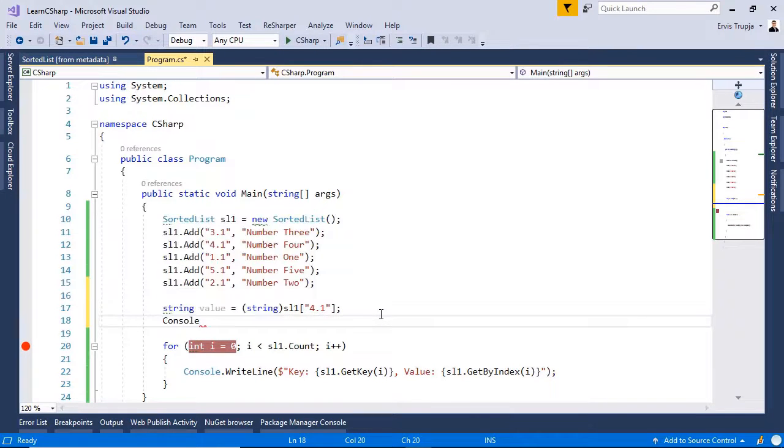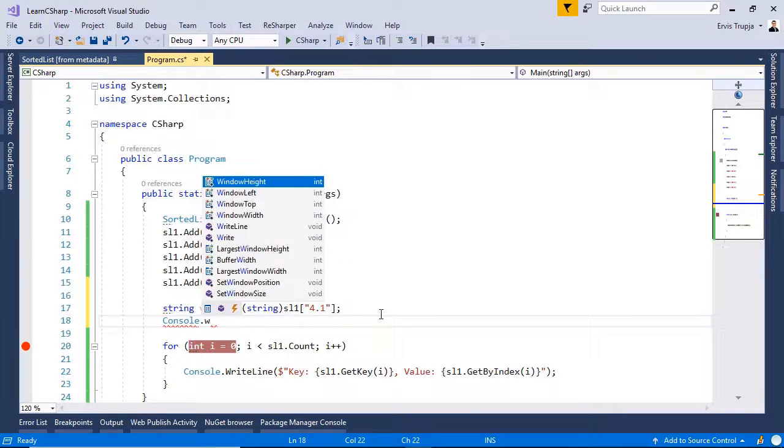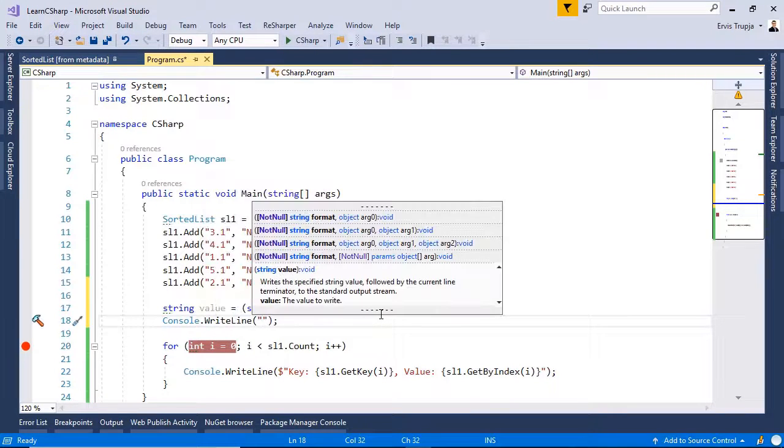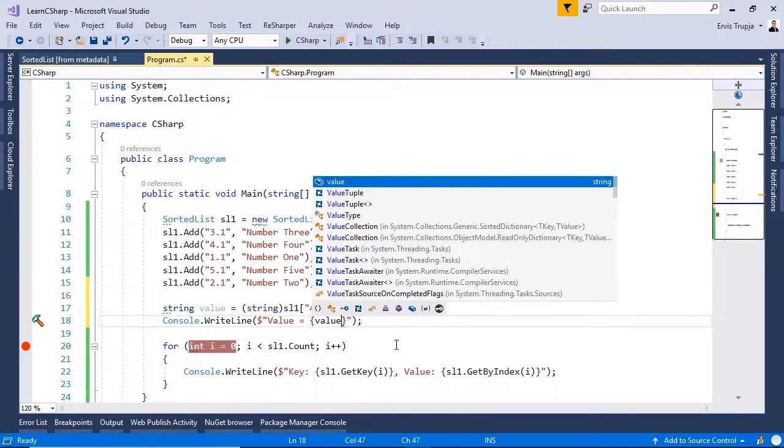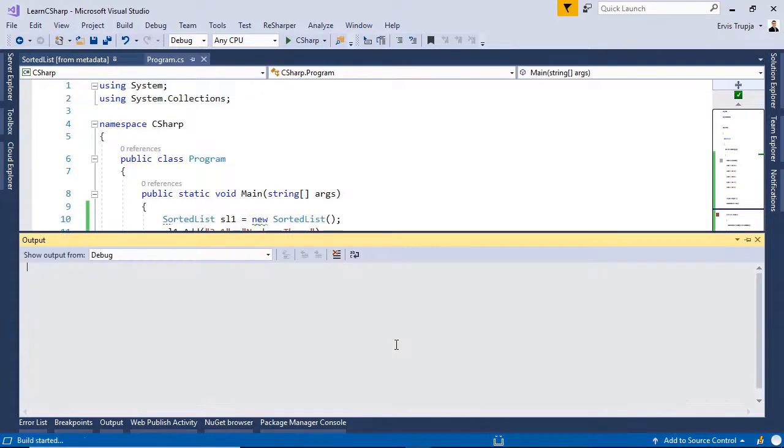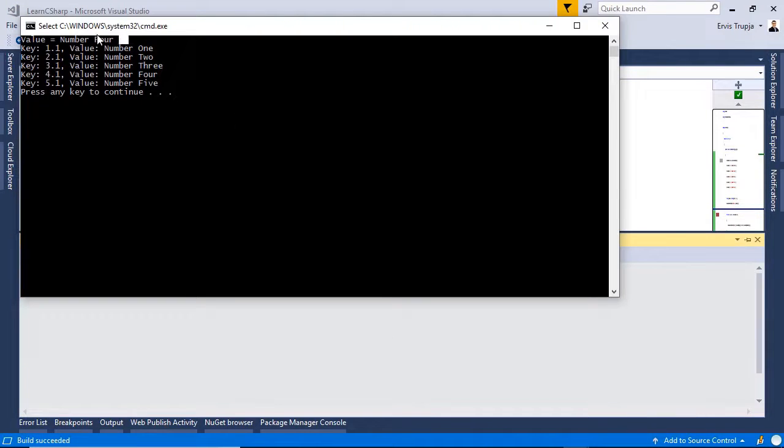Let us see the results. Console.WriteLine. Then in here, value is equal to value. Control F5. And here we have the result.